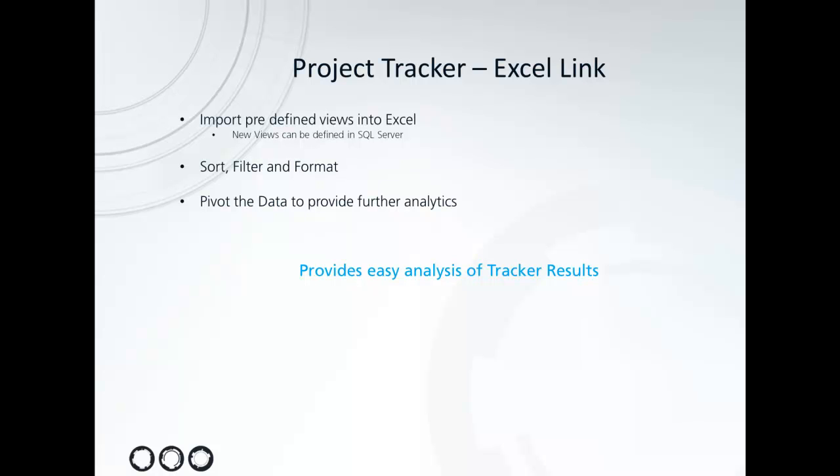We'll take a quick look at some of the functionality Excel can provide like sorting, filtering, formatting the data and how to use the pivot chart and report to see some nice results. And the key with Excel is that it provides a really easy way of doing some further analysis on the Tracker results.